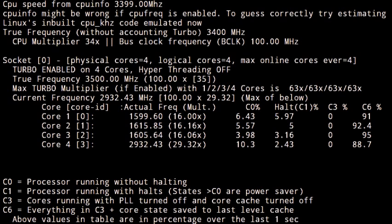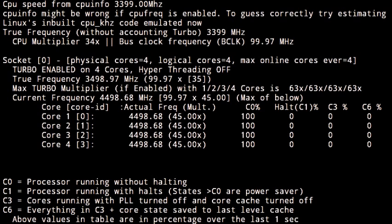Now when we run i7z, it'll look like this. And it'll basically just sit there and do nothing until we start our torture test, and we can see that it's pushing it all the way to 4.5 GHz. But how do we know that it's stable?